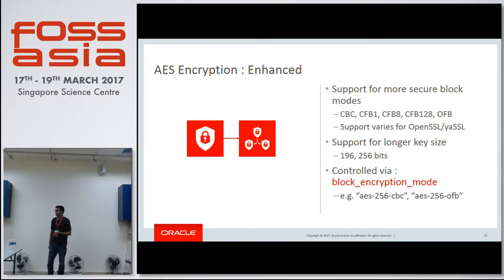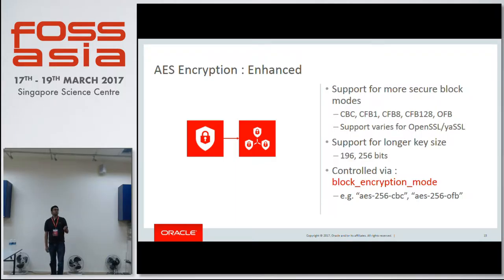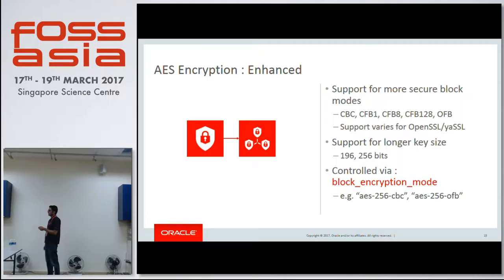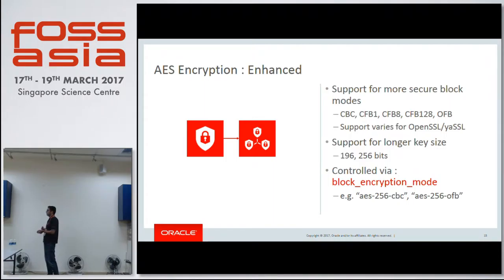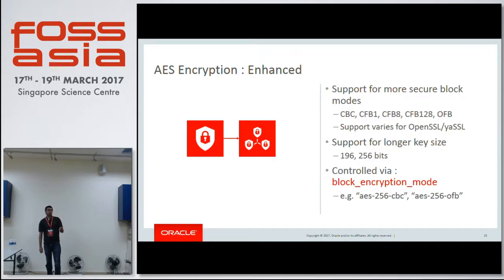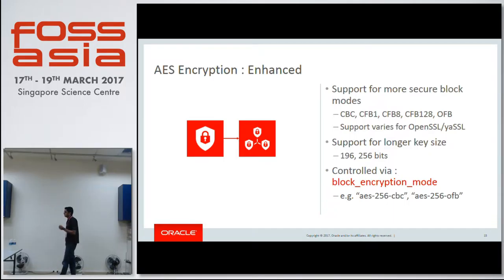The AES encrypt/decrypt function previously provided a fixed key size and ECB as a block mode support, which was very limiting. Now we support various bit sizes for keys, and we also support various block encryption modes based on the library the server is compiled against. If it is compiled against OpenSSL, we support a range of block mode encryption supported through OpenSSL. If it's yaSSL, this list varies. You can now set a session-level variable called block_encryption_mode, specify the key bit and the encryption mechanism to use, and then use AES_ENCRYPT/AES_DECRYPT with that mechanism.